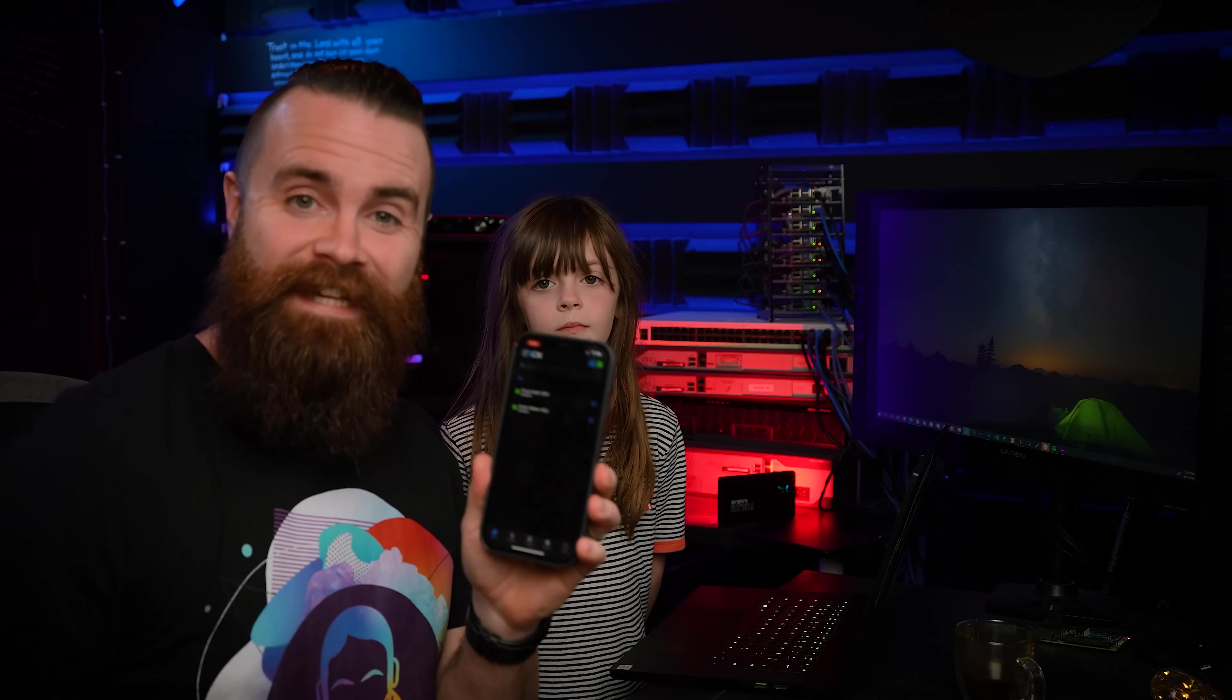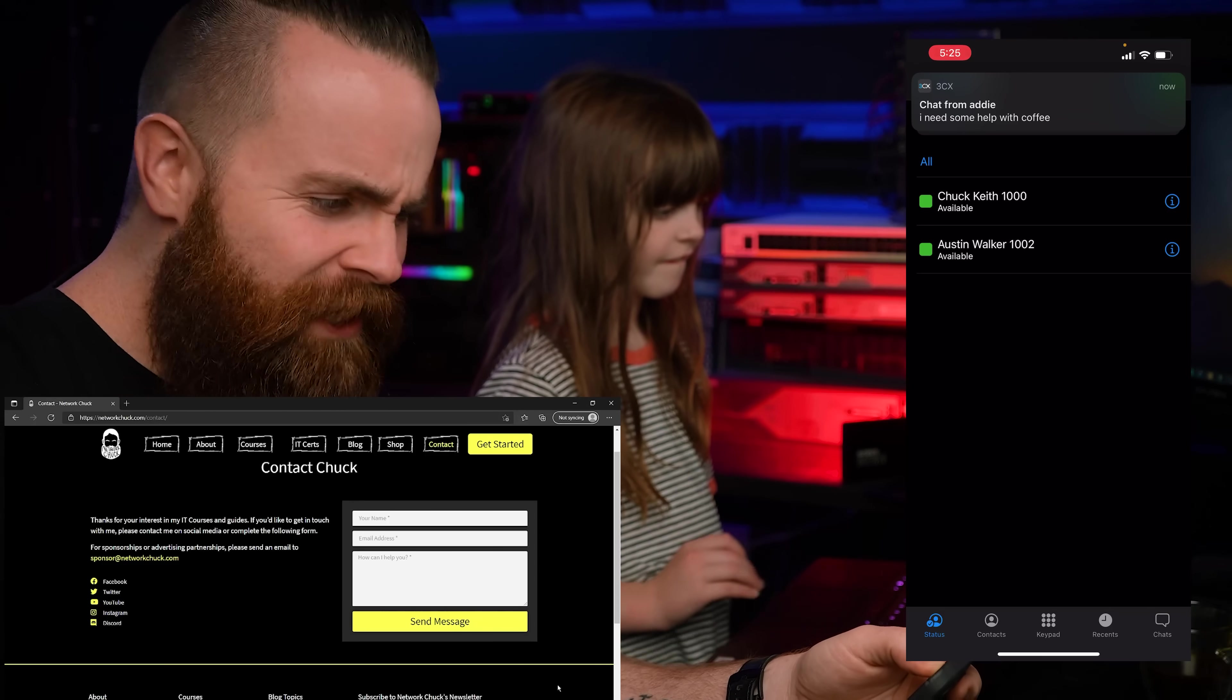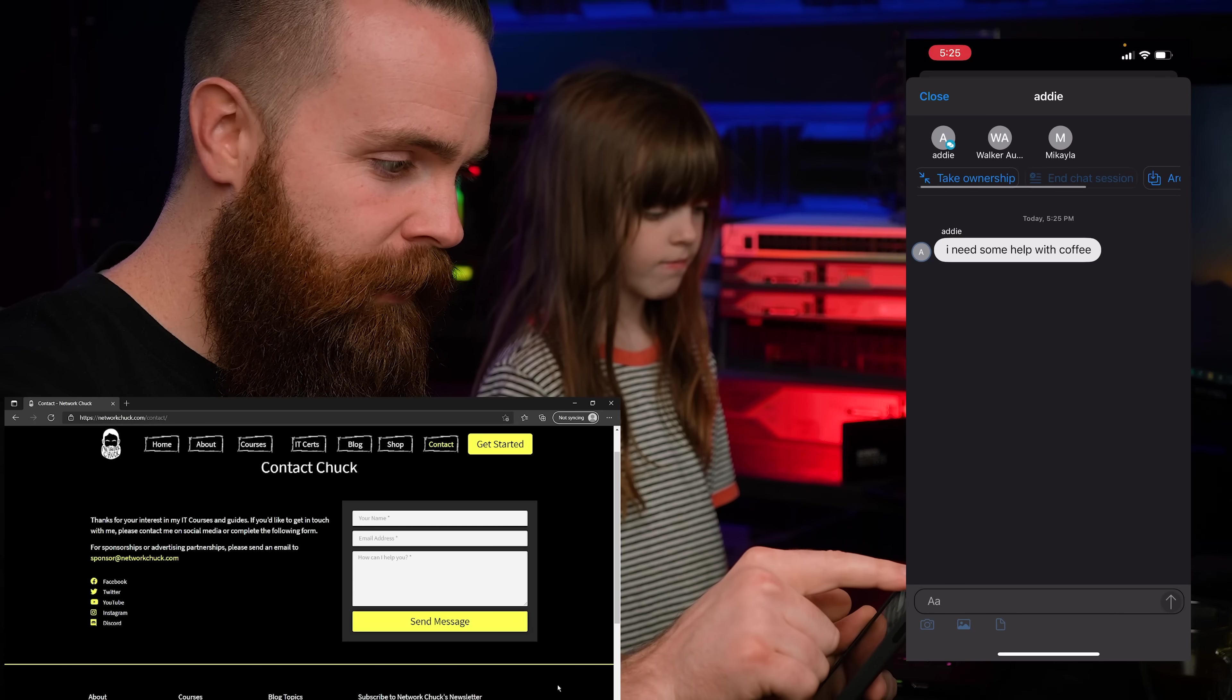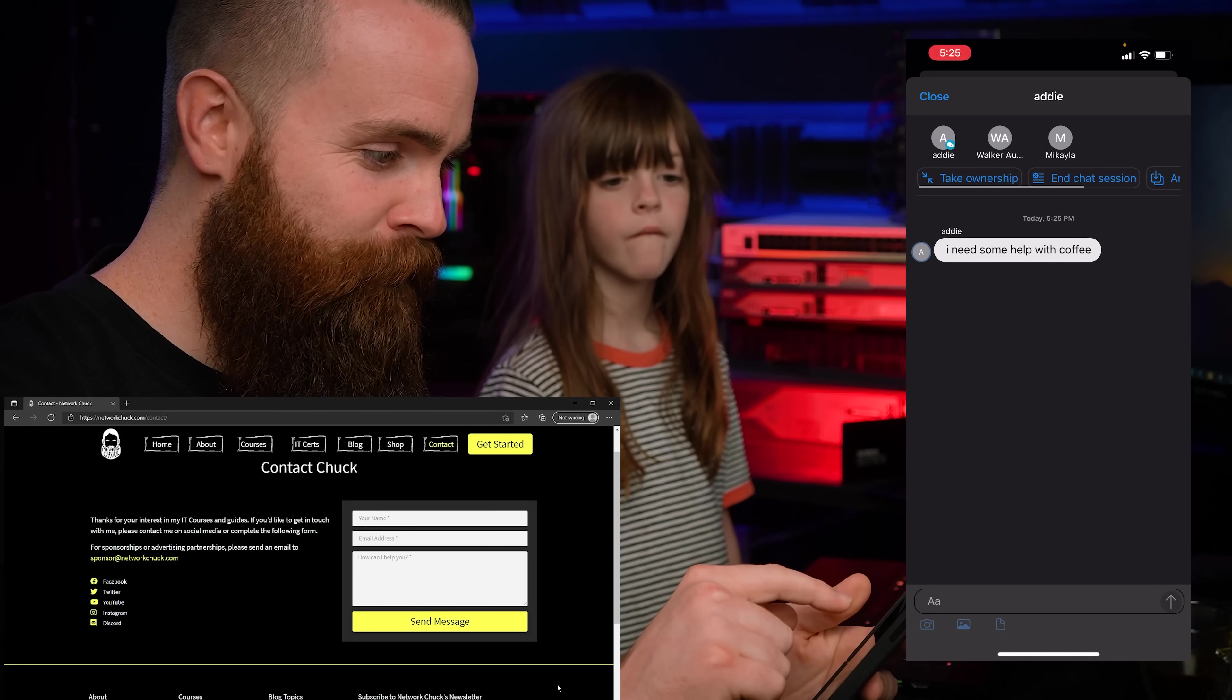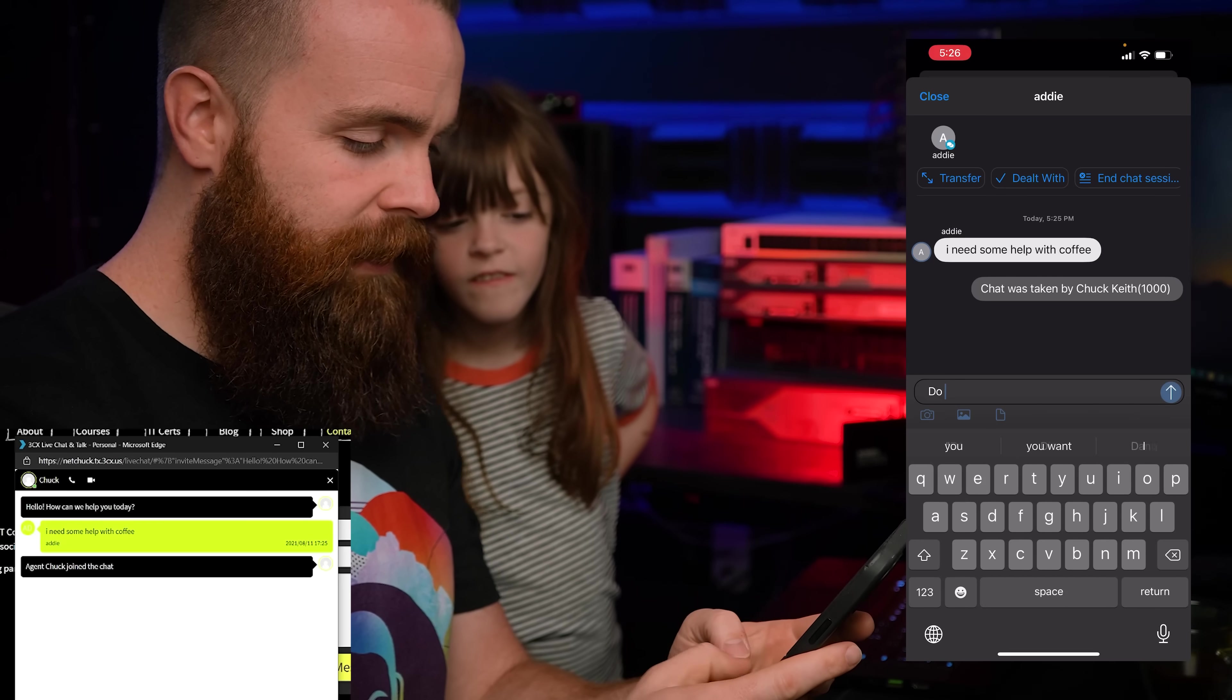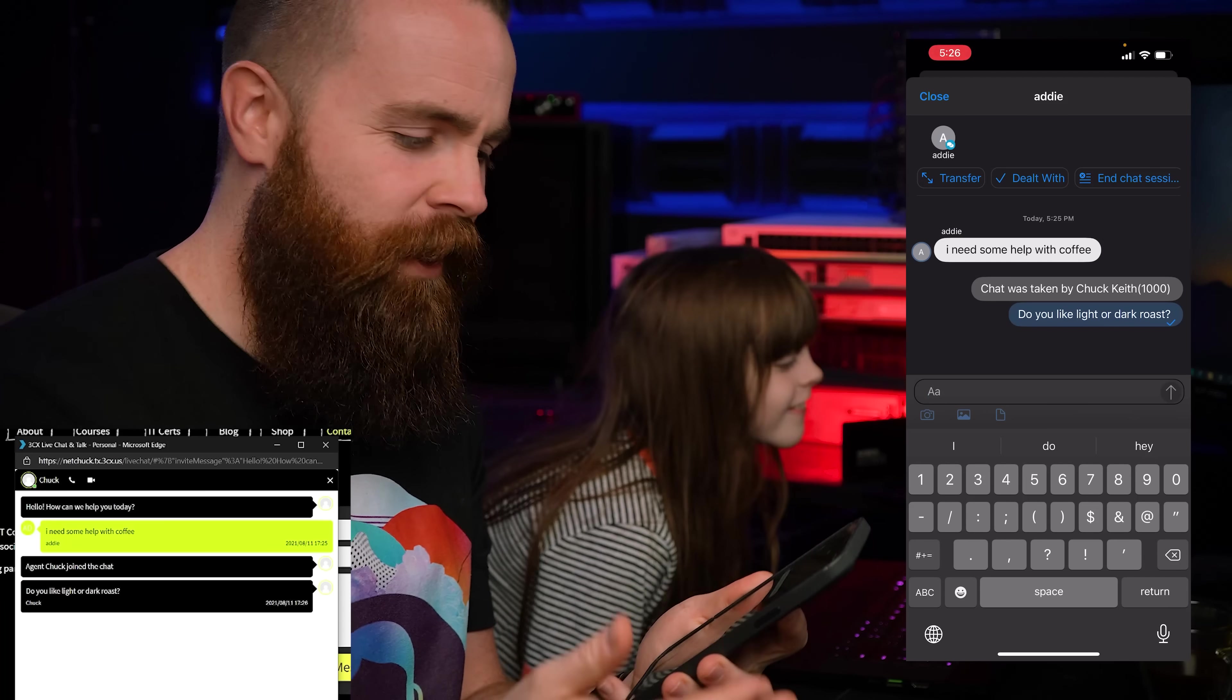So now we're going to test it out. I've got the 3CX app on my phone here. I'm the agent, I'm in the queue, I'm ready for a chat. Addy here is searching for some coffee on my website, but she's like, you know what, I don't know what type of coffee I want. So she needs to chat with somebody and figure it out. And boom, I get a chat notification on my app here. Hey, she needs some help with coffee. Let me go help her out. Now notice here are my options in my app. I can take ownership of it, I can archive it, block the visitor, or whatever. I want to take ownership. This is Agent Chuck has joined the chat. Now I'm going to help Addy out. Do you like light or dark roast? And boom, right from my app, I'm talking with her here. That's so cool.